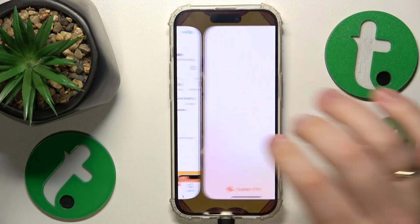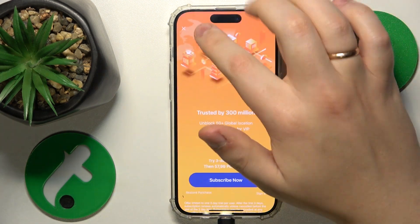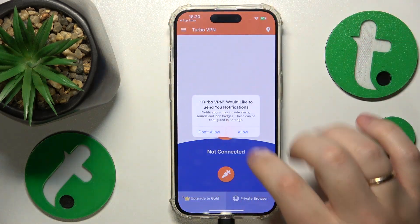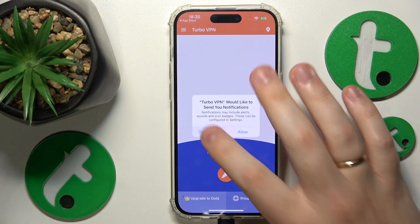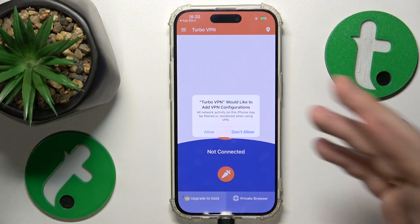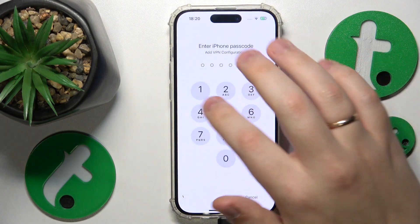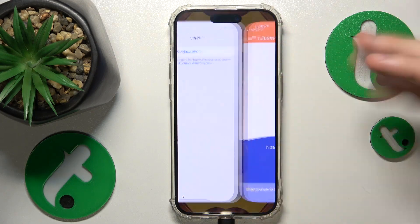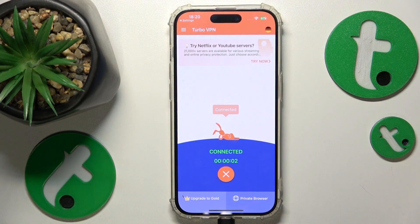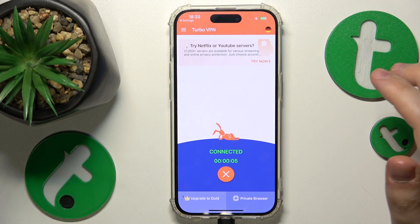Now you can go ahead and launch the app. Here tap at the agree button, then skip this ad and onwards tap at the carrot icon. In order for the VPN connection to be established, here you will need to allow the Turbo VPN app to create VPN network configurations. Provide it with this permission and as you can see the VPN has been successfully connected to.